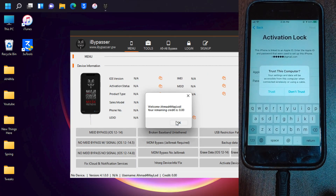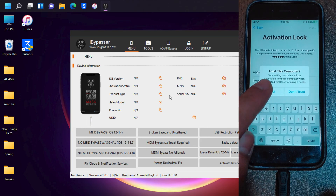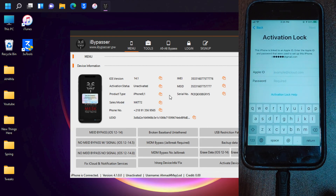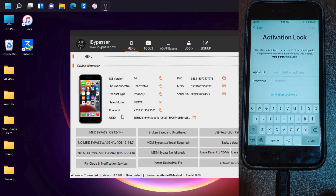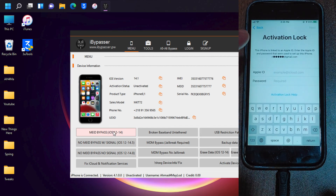Now go ahead and connect your device to this tool. As you can see, my device is now connected. In activation status, my device is unactivated. Make sure to identify your device model so that you can choose the right bypass. My device has MEID, so I will choose MEID bypass. If your device model is GSM, then choose no MEID bypass.